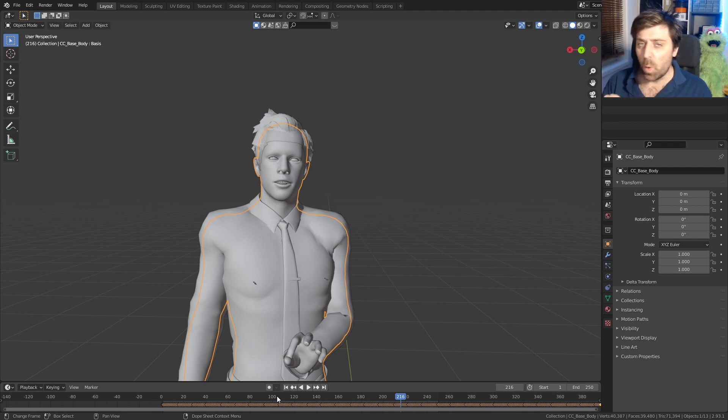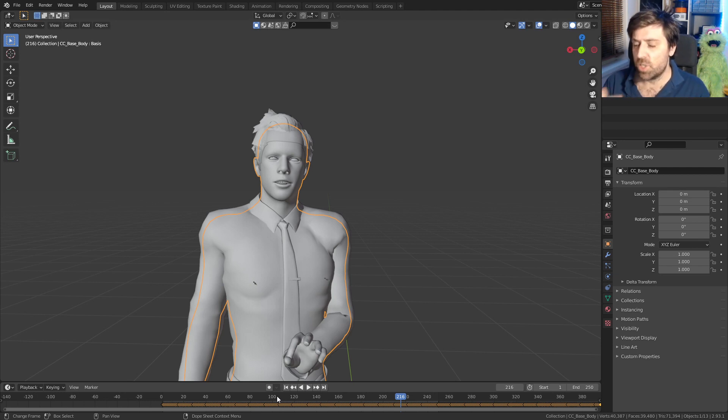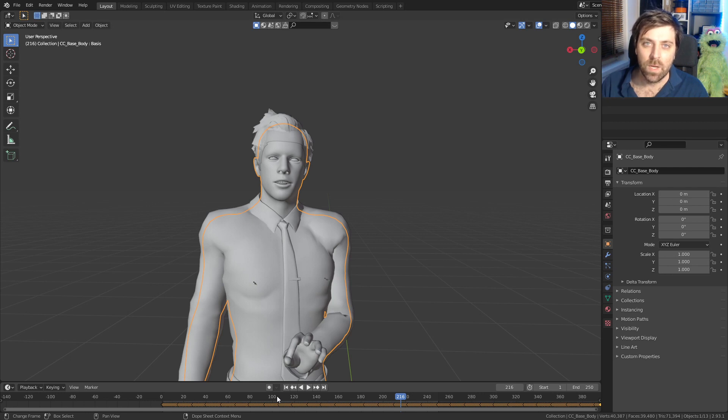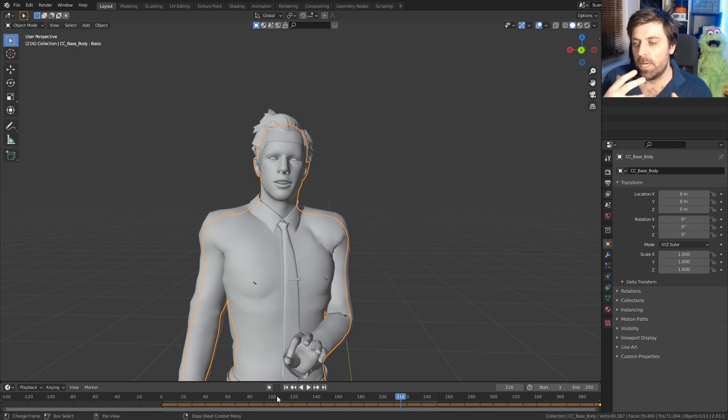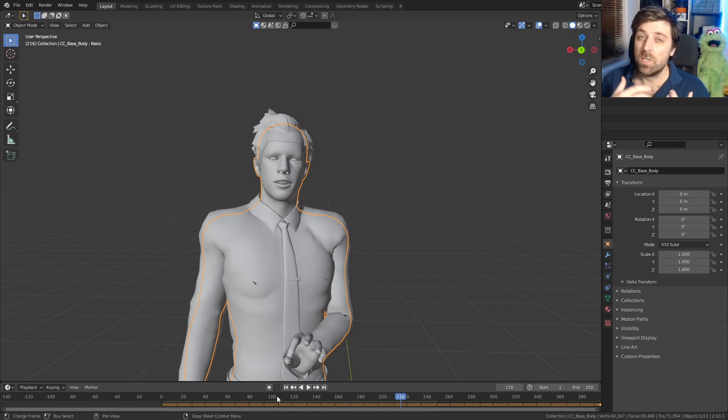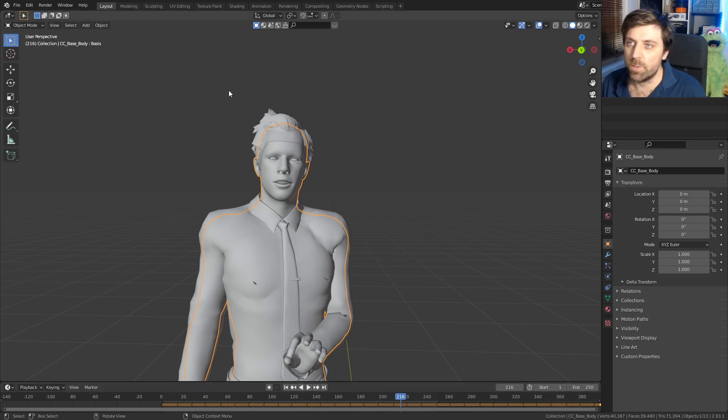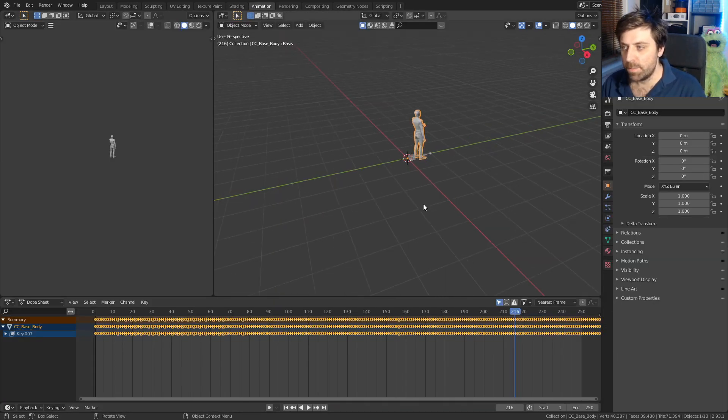Something important to know is that the bones and the shape keys need to be the exact same. You can't have two different bone structures because there's no relationship. So what we're going to do is I'm going to go into the animation tab.